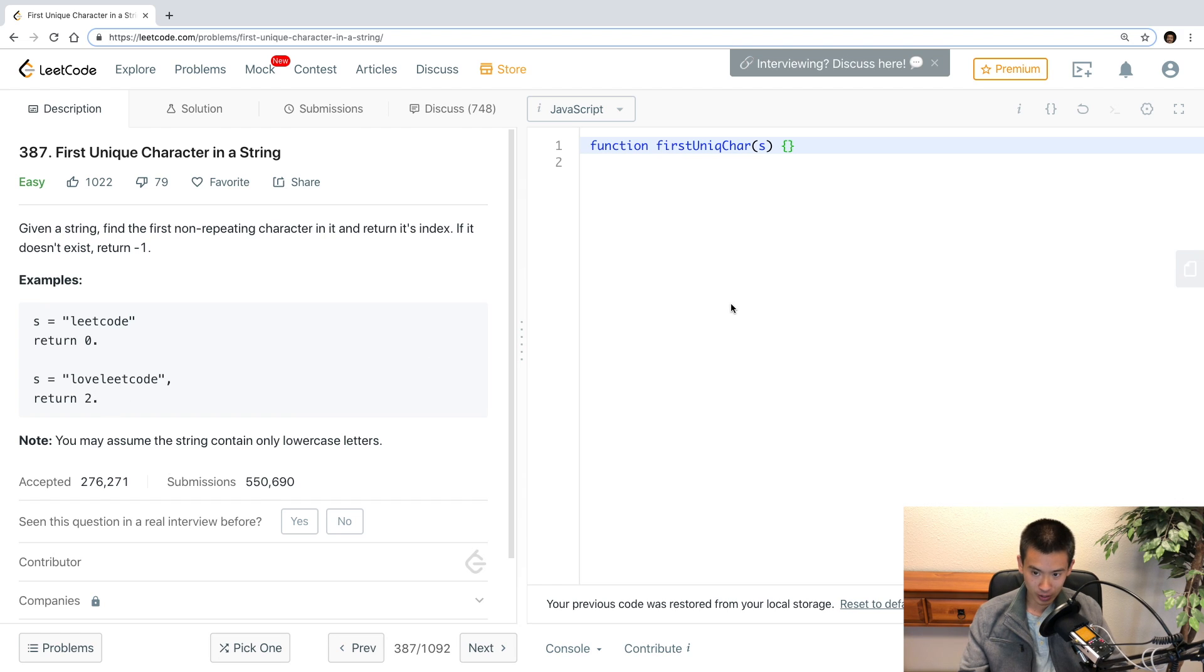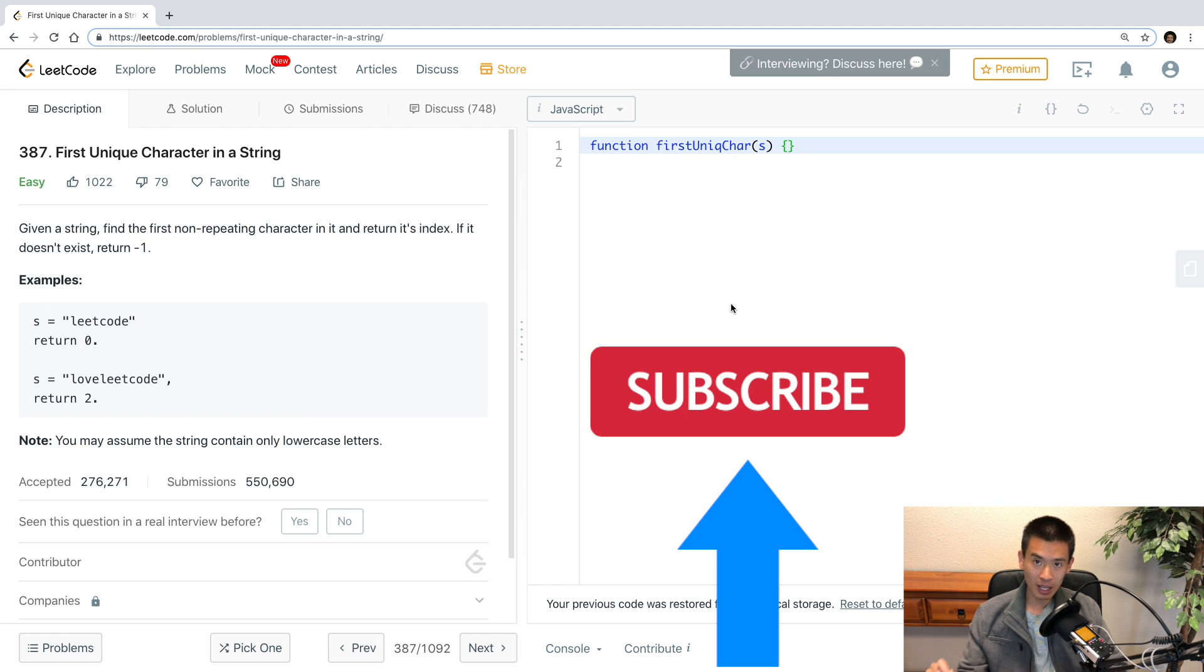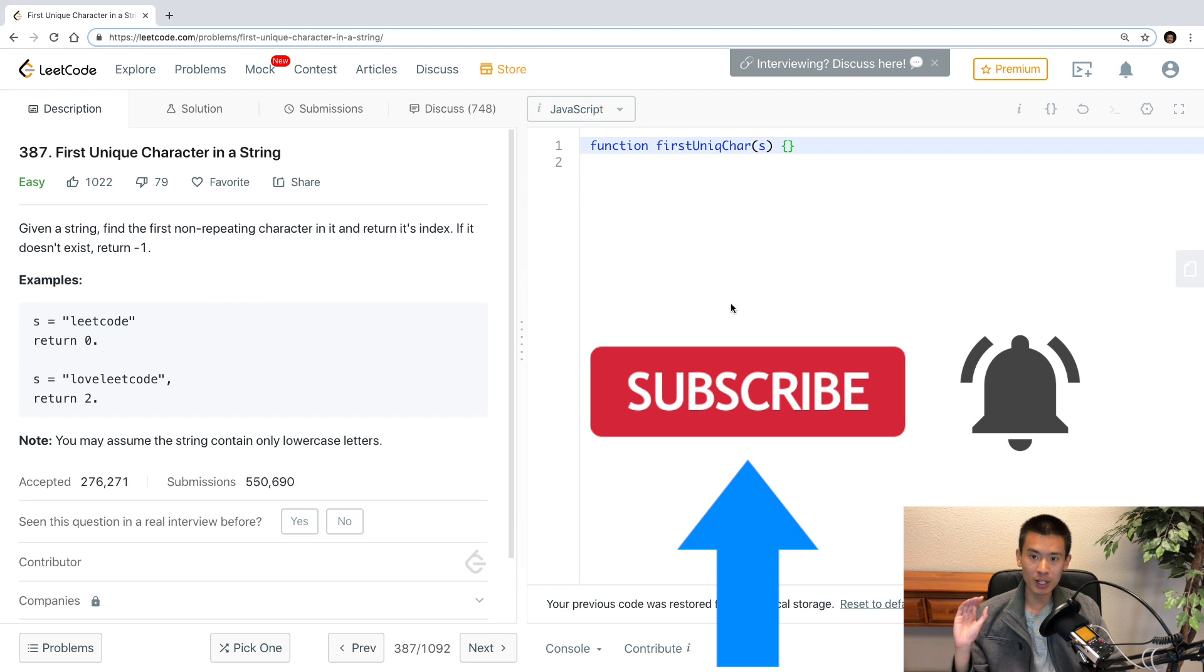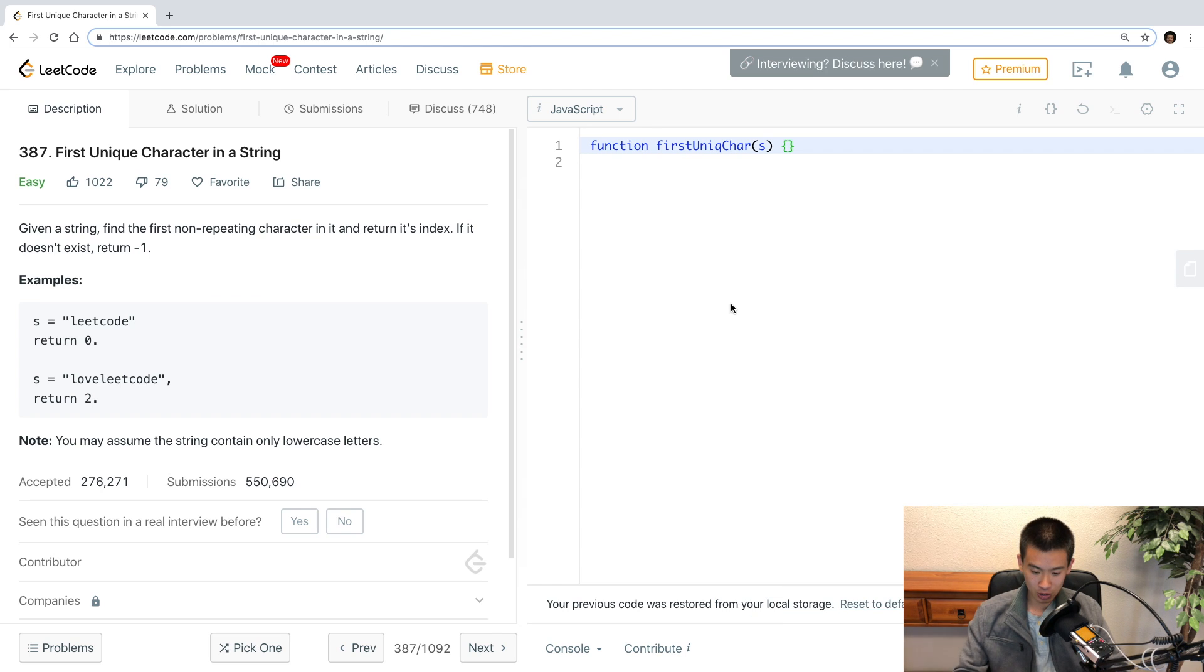So I'll solve this in my code editor and then paste it onto LeetCode. And if you like this content, be sure to like, comment and subscribe and hit that bell so you know when my new videos come out. With that being said, let's get started.